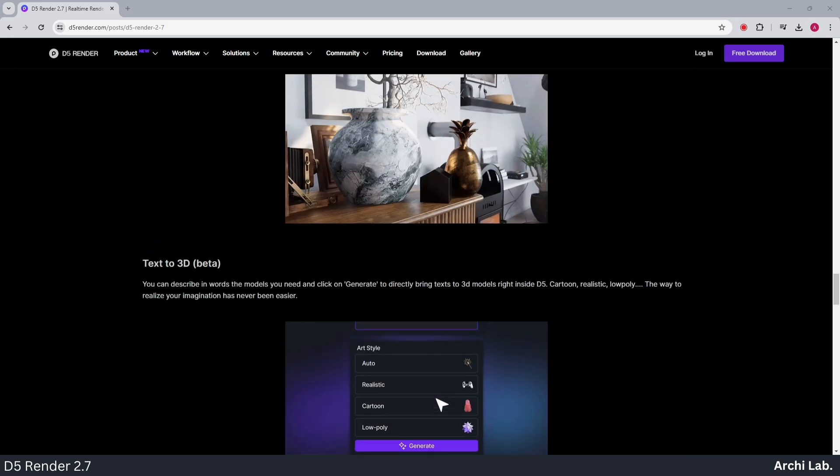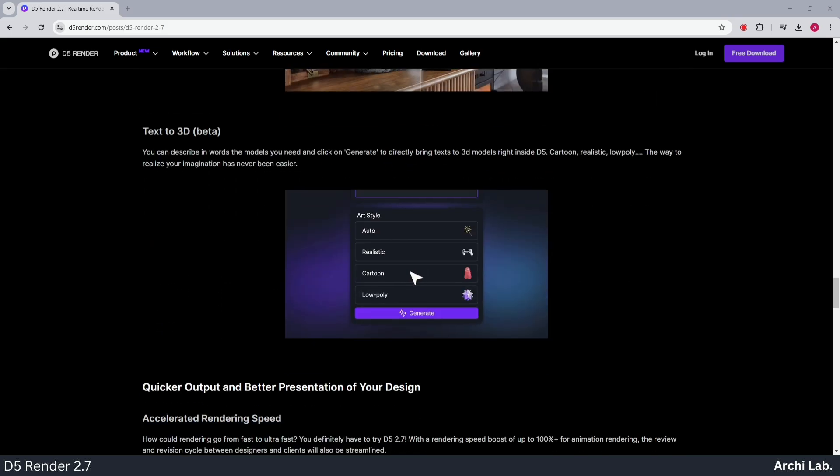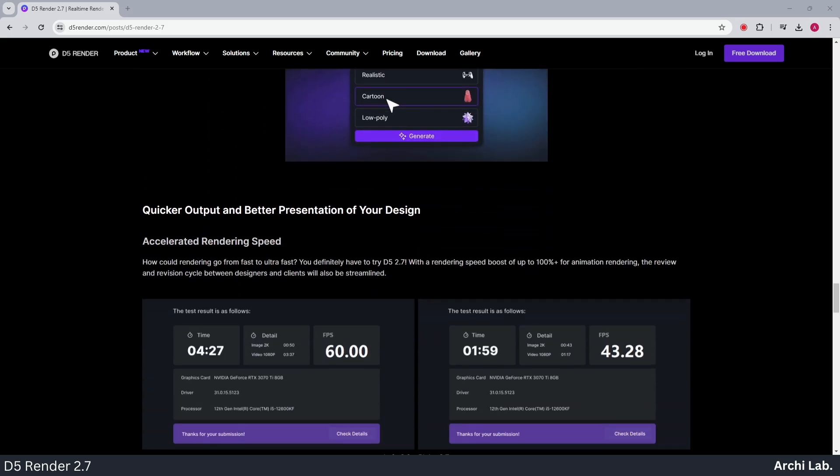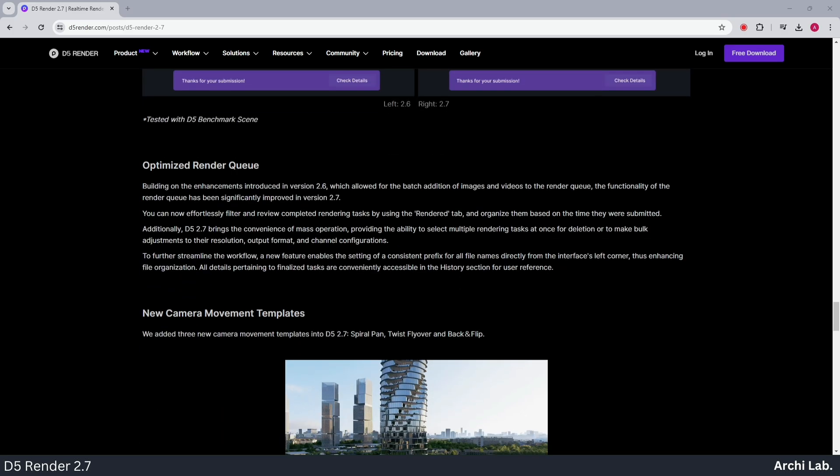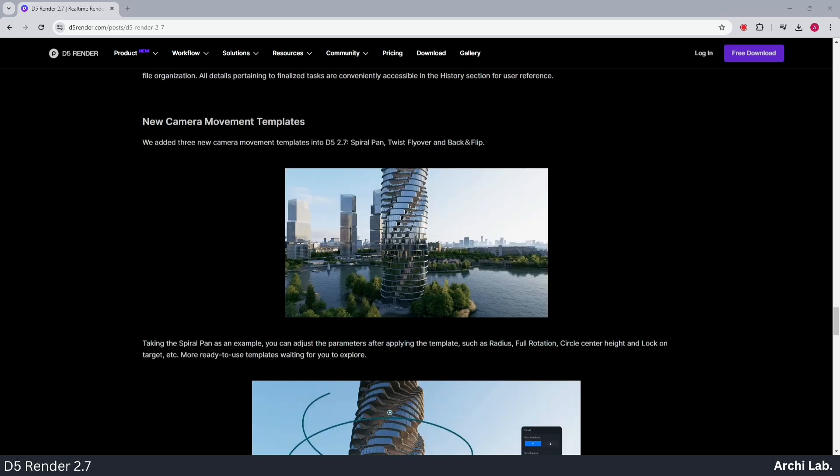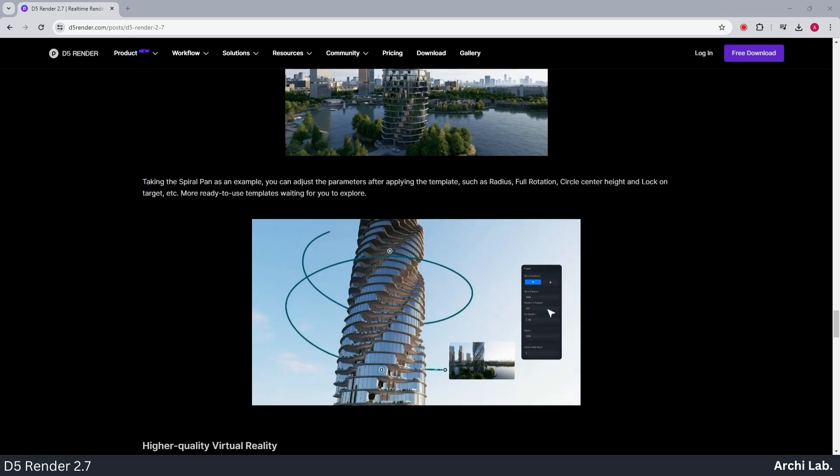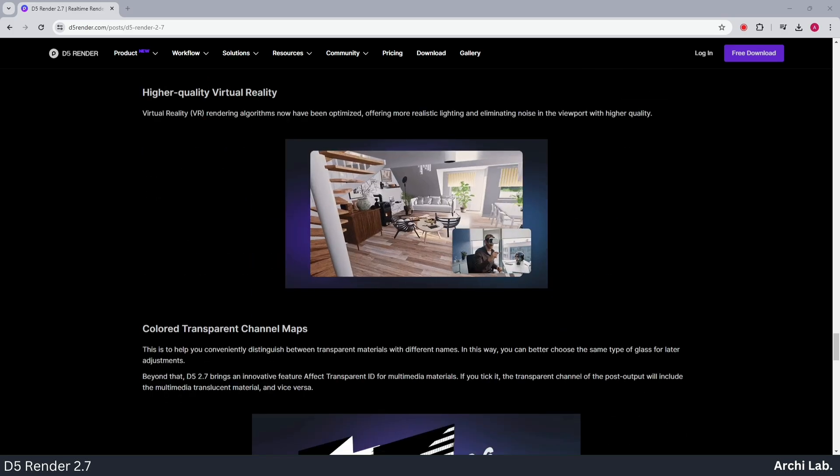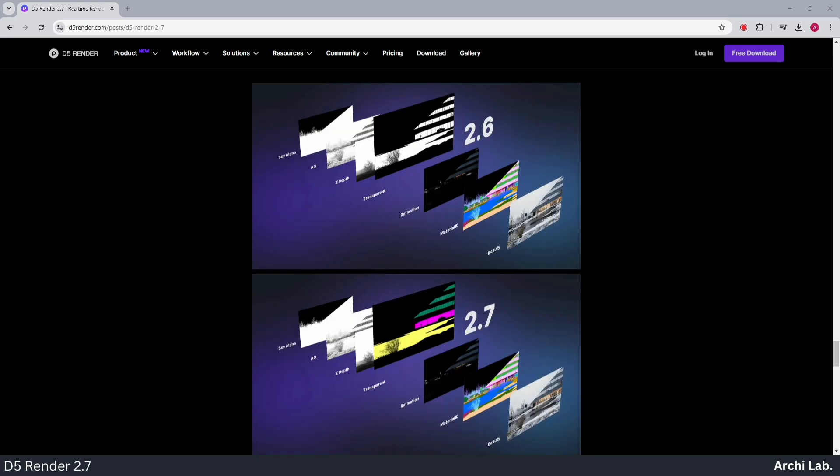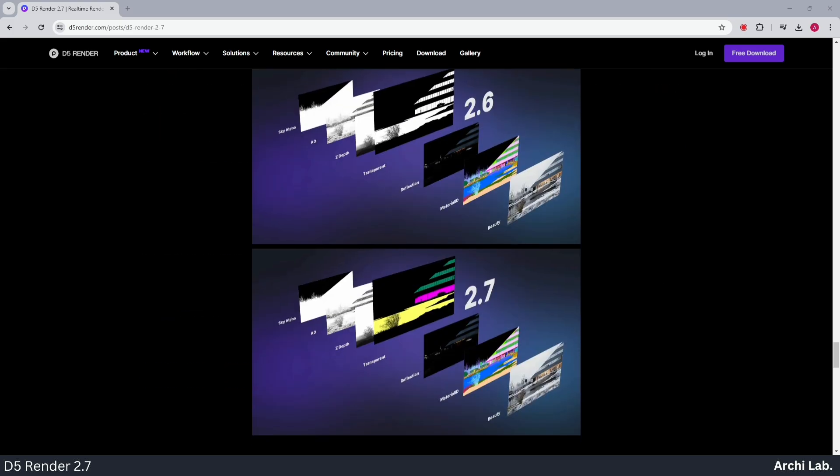Plus, we'll be exploring the 309 new items in the D5 Asset Library, including low-poly assets and PBR materials. Let's jump right in.